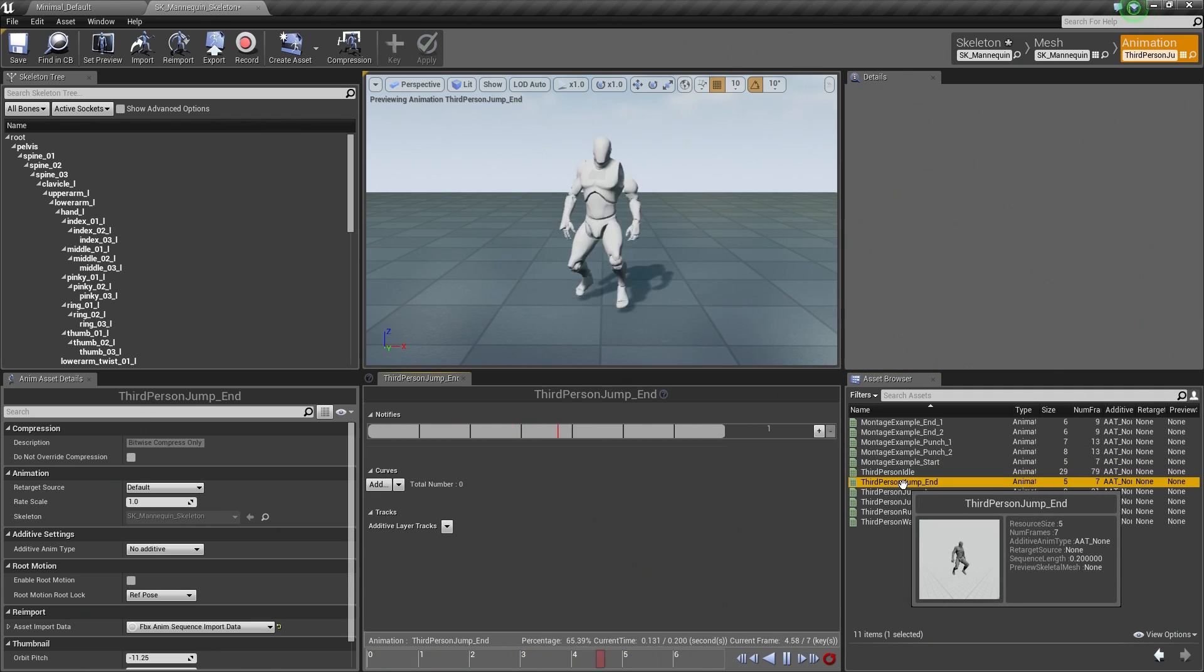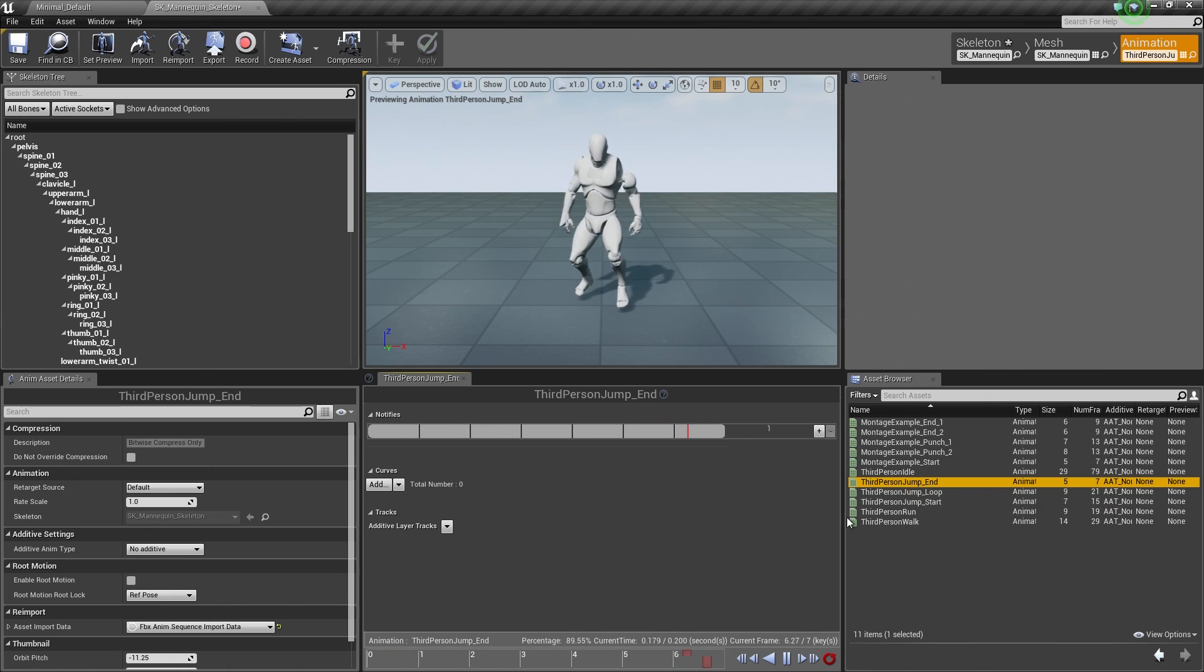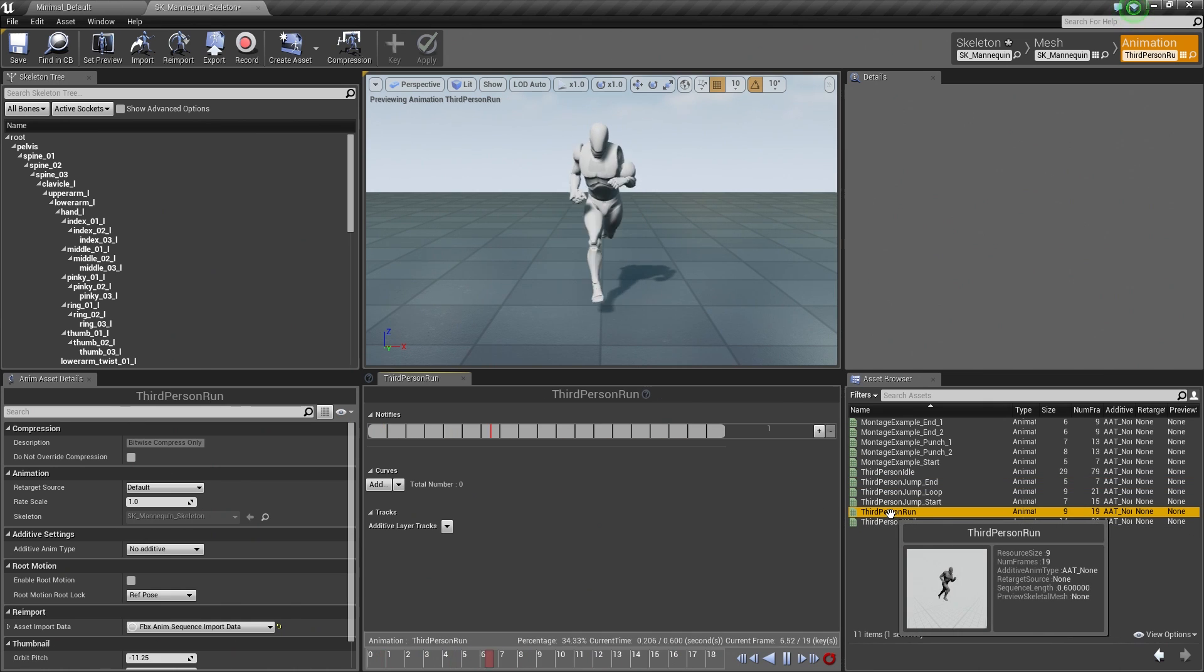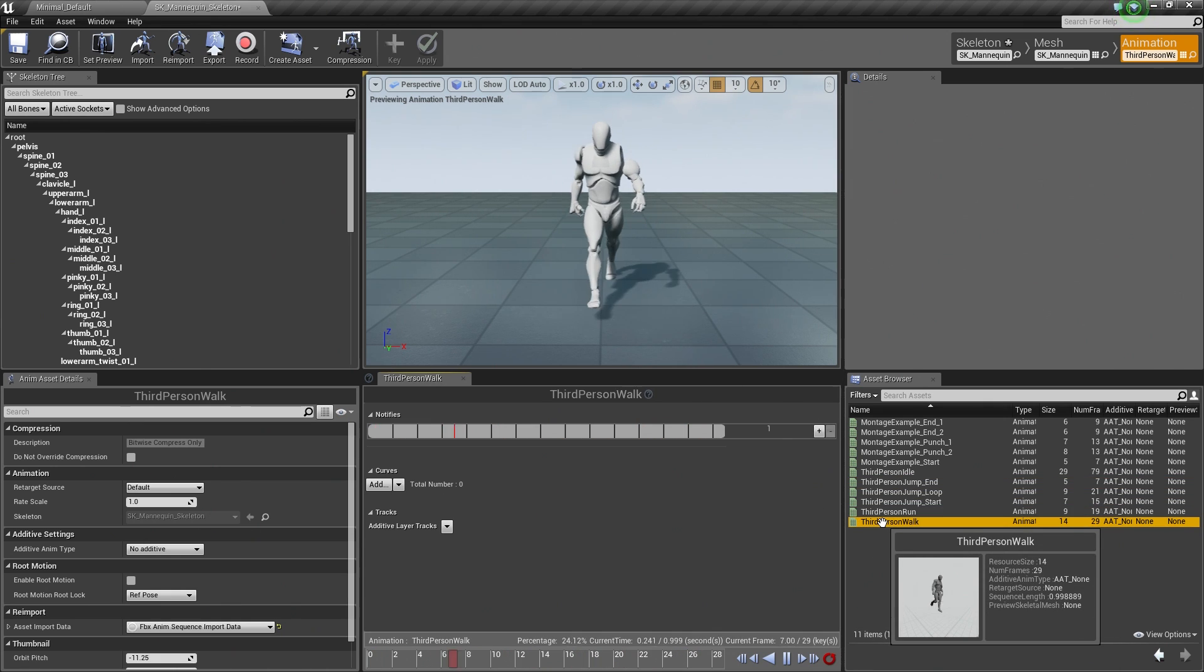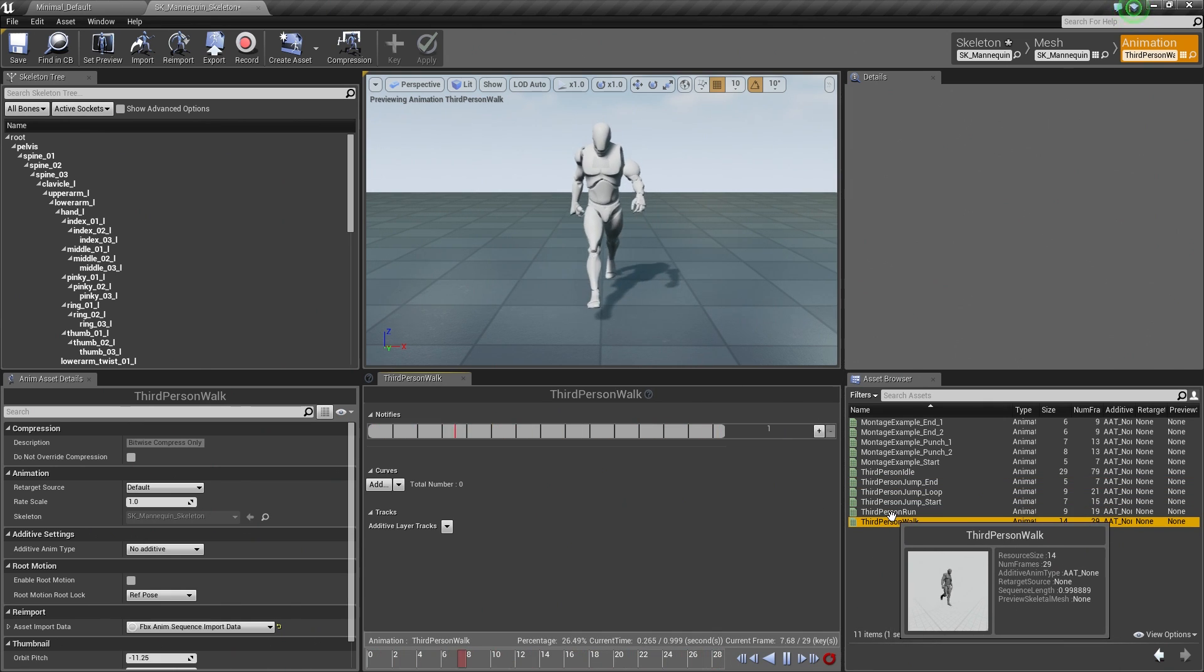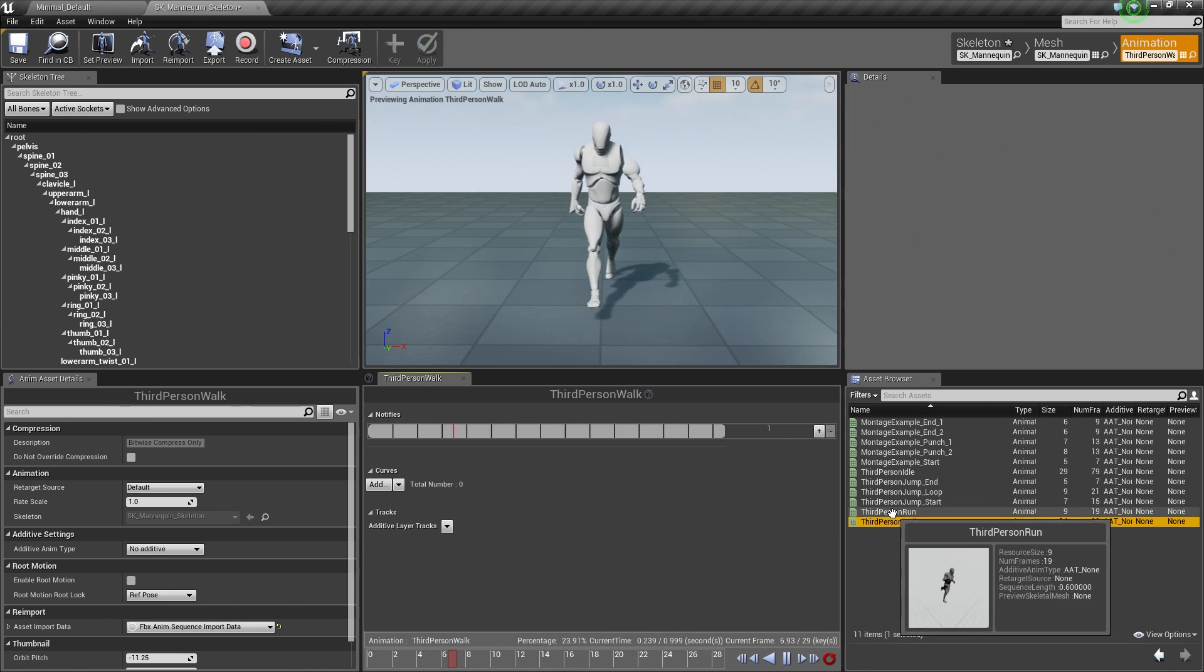Currently we are looking at the Idle animation, but we can double-click any animation and it will start to play in the Viewport. So we can see the Run, the Walk, etc.